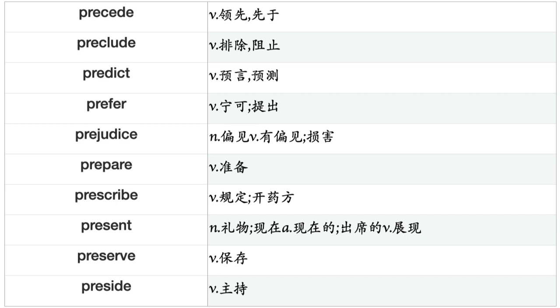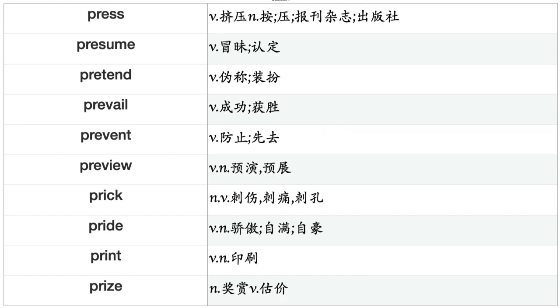Postpone, Pour, Practice, Praise, Pray, Preach, Precaution, Precede, Preclude, Predict